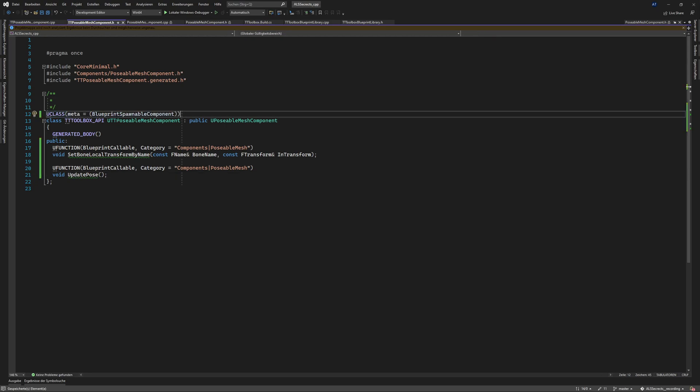And we need to work a little bit on the class how it is exposed to blueprints and we want to say it's a blueprint spawnable component.